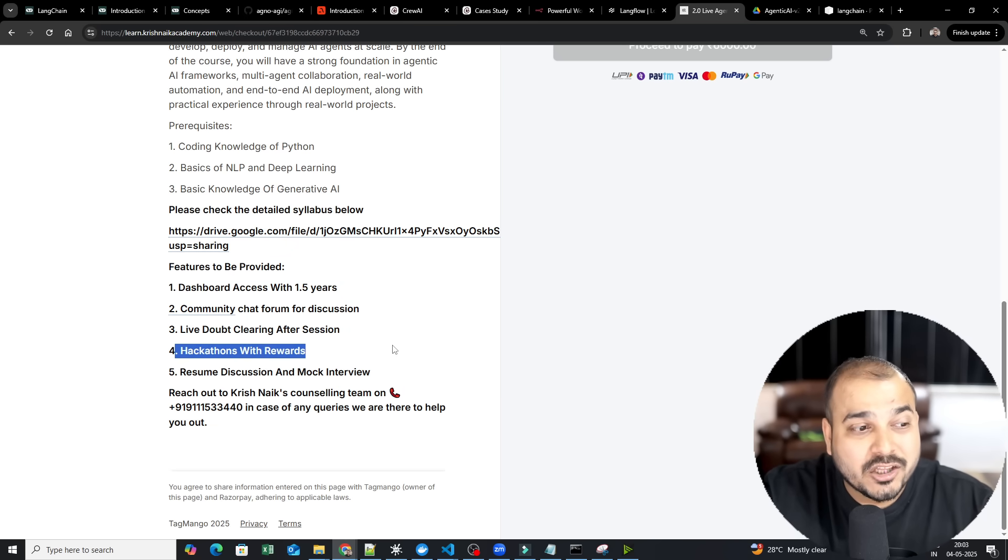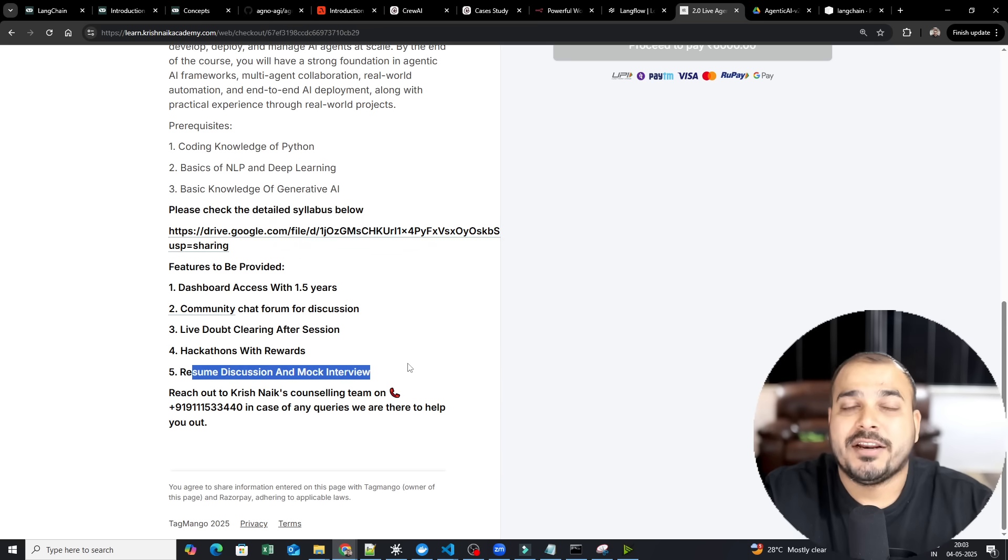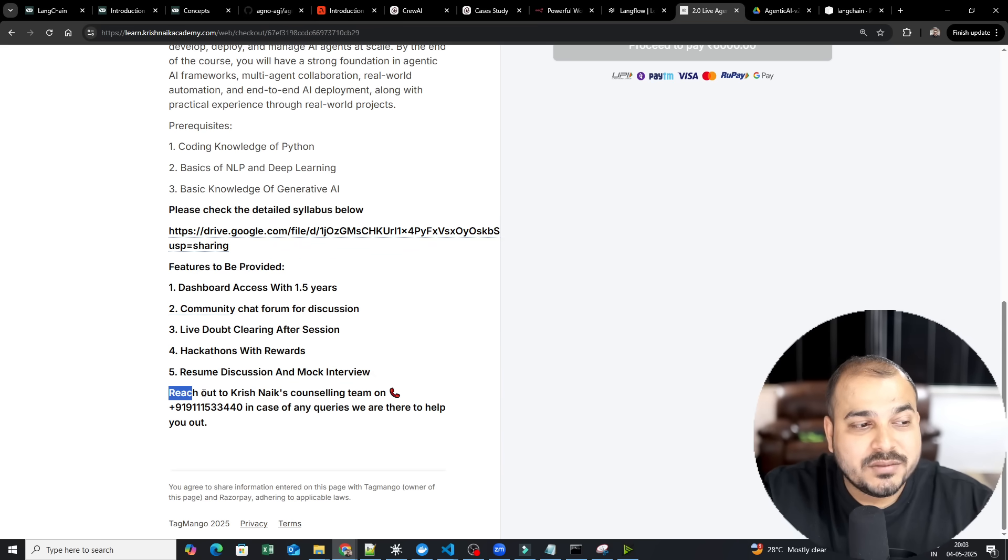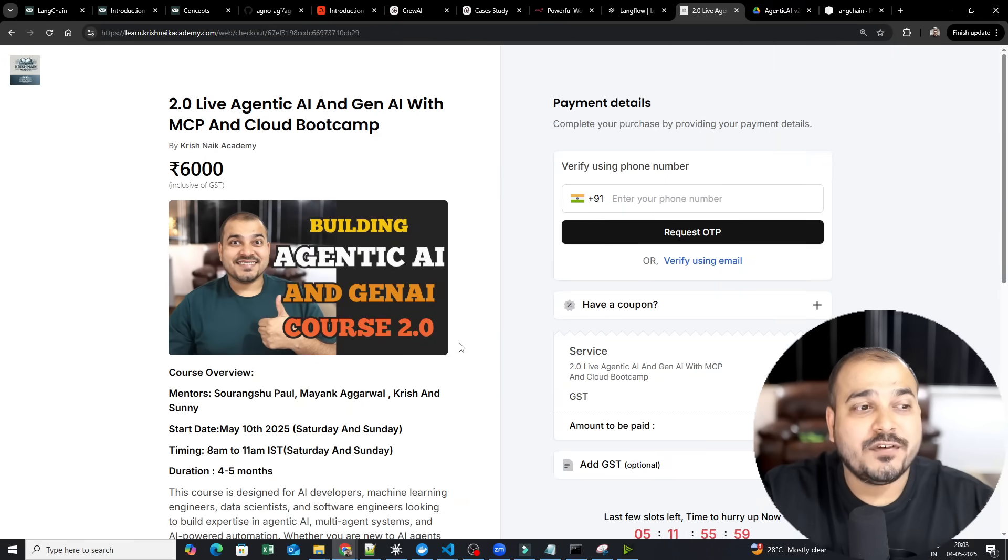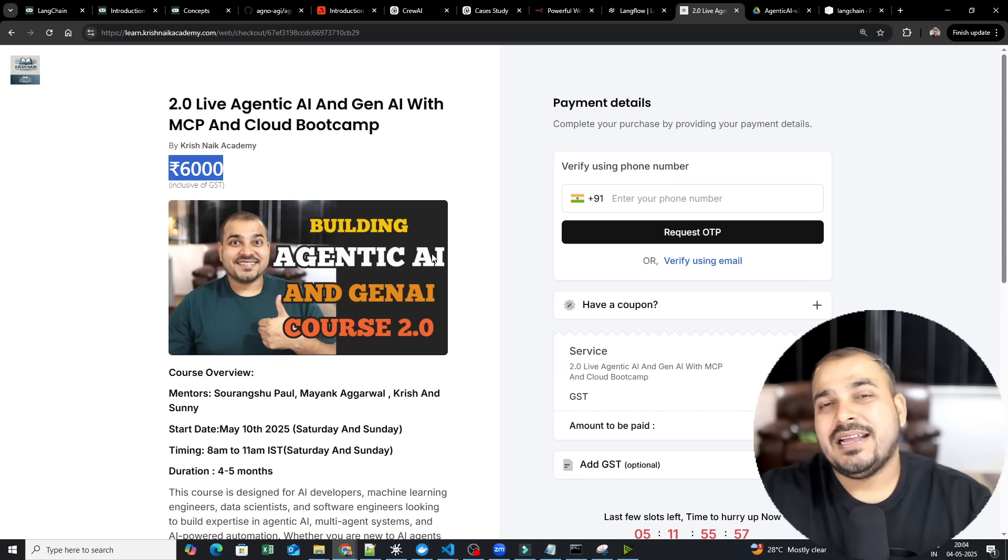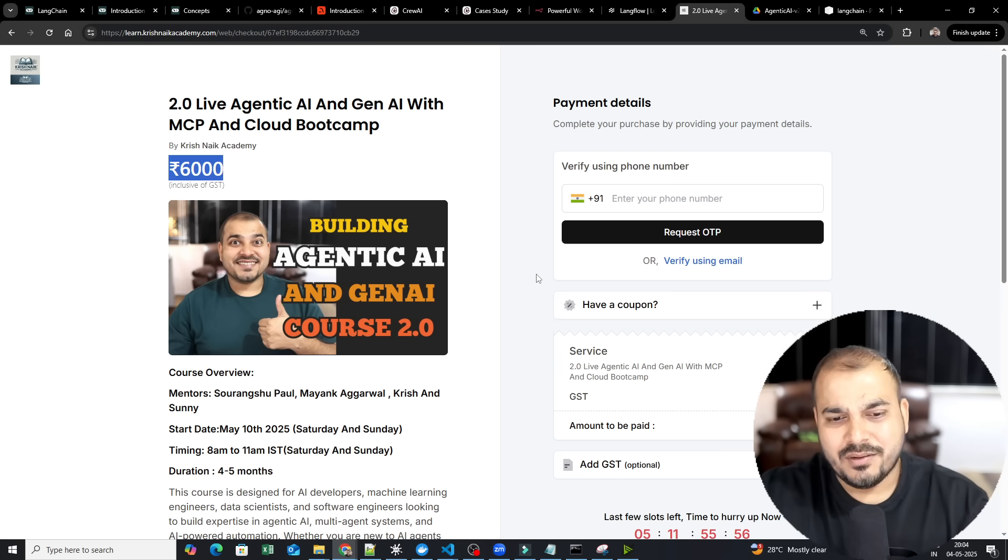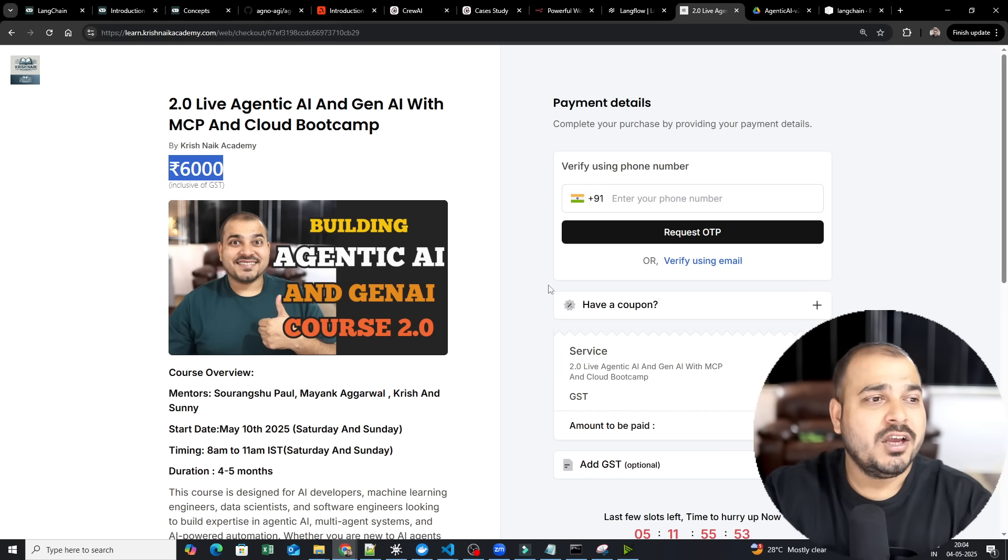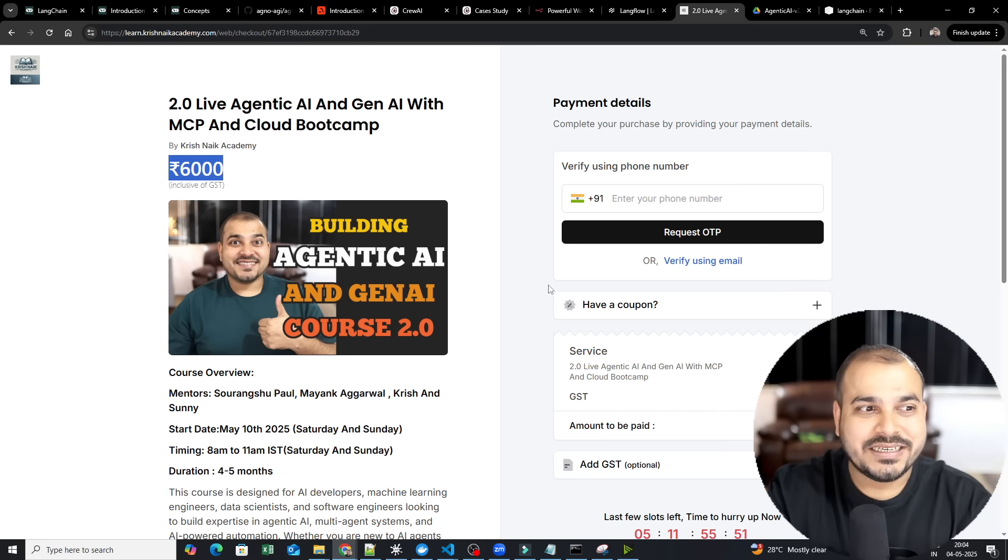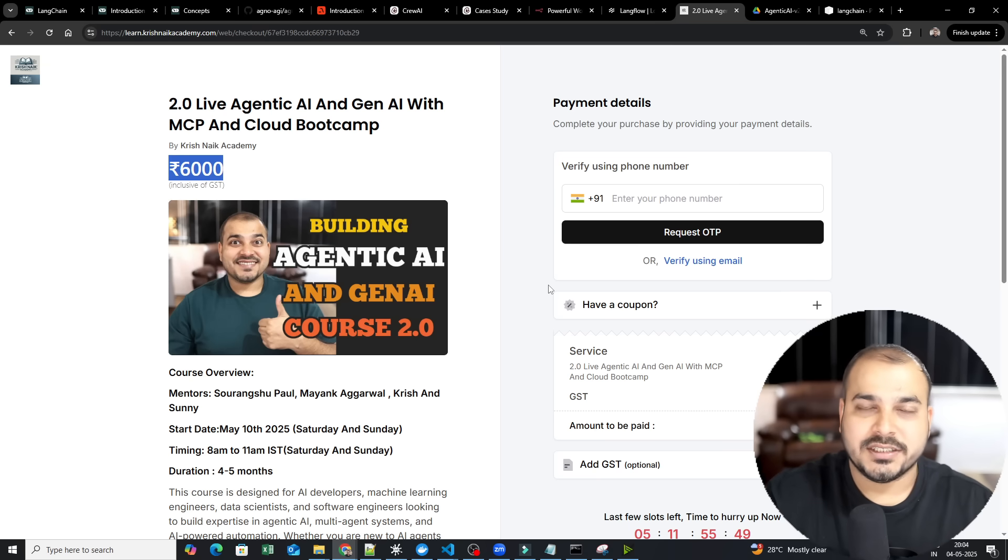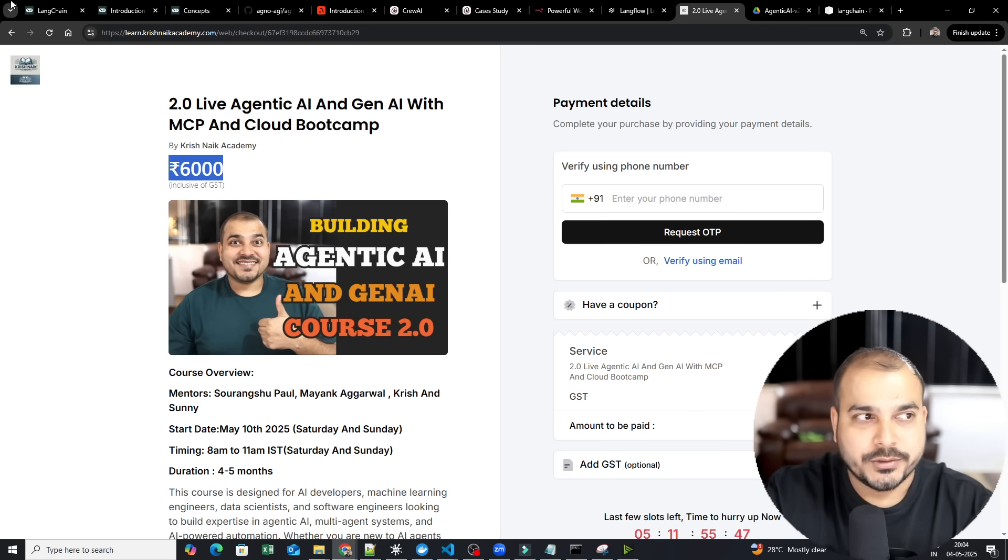And the best part will be that you can also see all the features that we are providing. The dashboard access will be for 1.5 years, community chat forum, live doubt clearing after sessions, hackathon rewards, resume discussion and mock interview. If you have any queries, please do call our counseling team. The cost for this particular course is 6,000. I think hardly now only five days are left. So definitely, if you are interested to probably learn about agentic AI, I would suggest go ahead with this specific course.